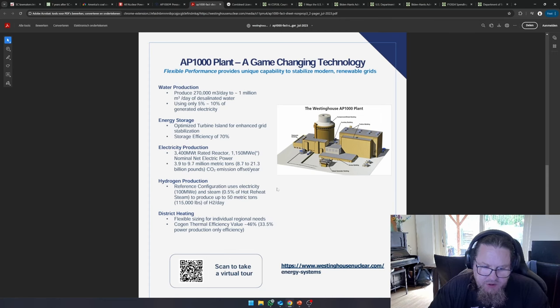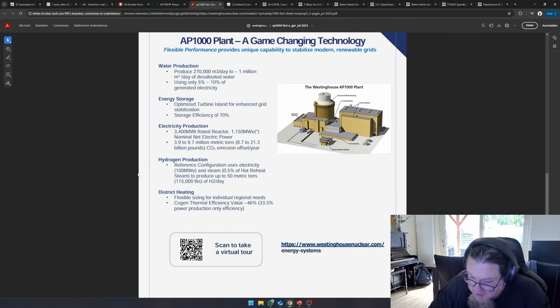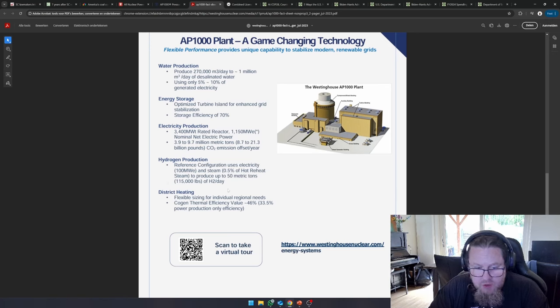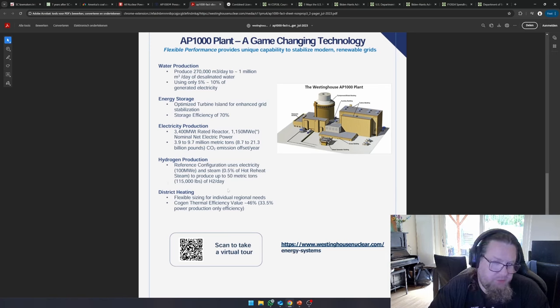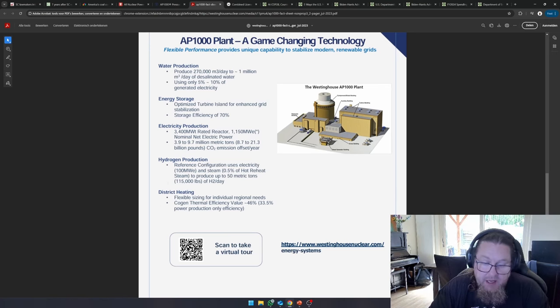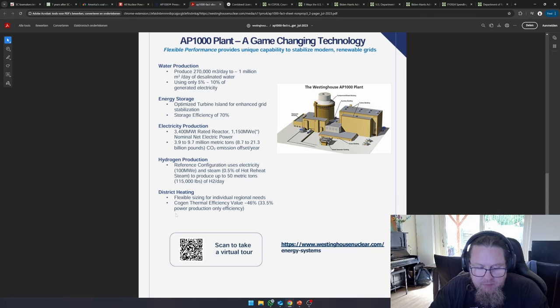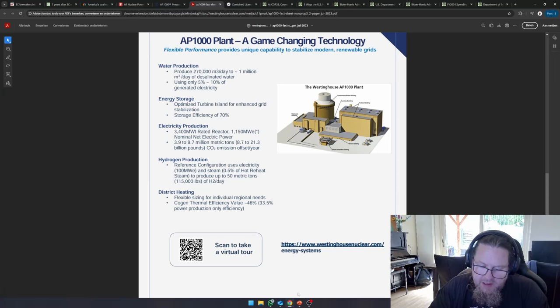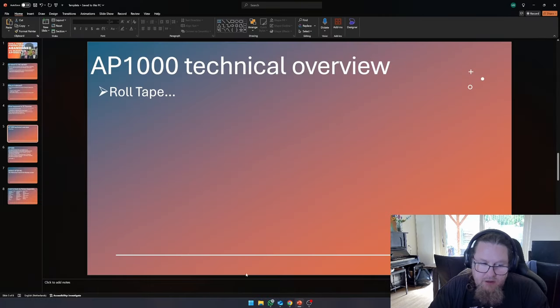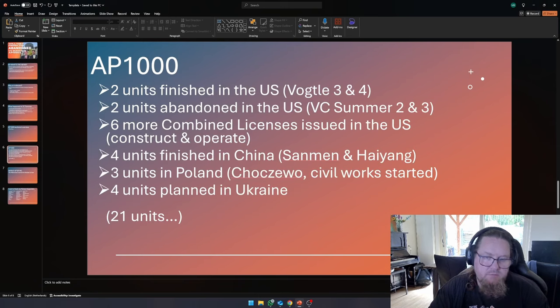Well, electricity production speaks for itself. They also say that they can do hydrogen production, but practically any reactor can do all of these things. And district heating, which is something that is already being employed in Switzerland.